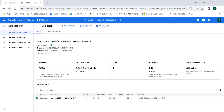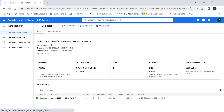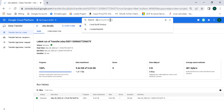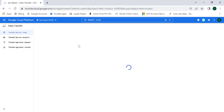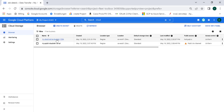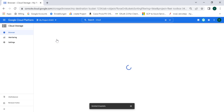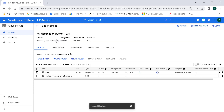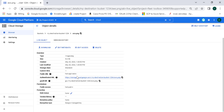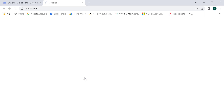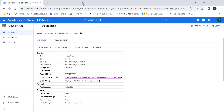Our job has completed successfully, and you can see that one file was transferred. Let's go to Cloud Storage — this is my destination bucket, and you can see it contains the aws.png that we had in our source. If you click on the authenticated URL, you can see that PNG as well.